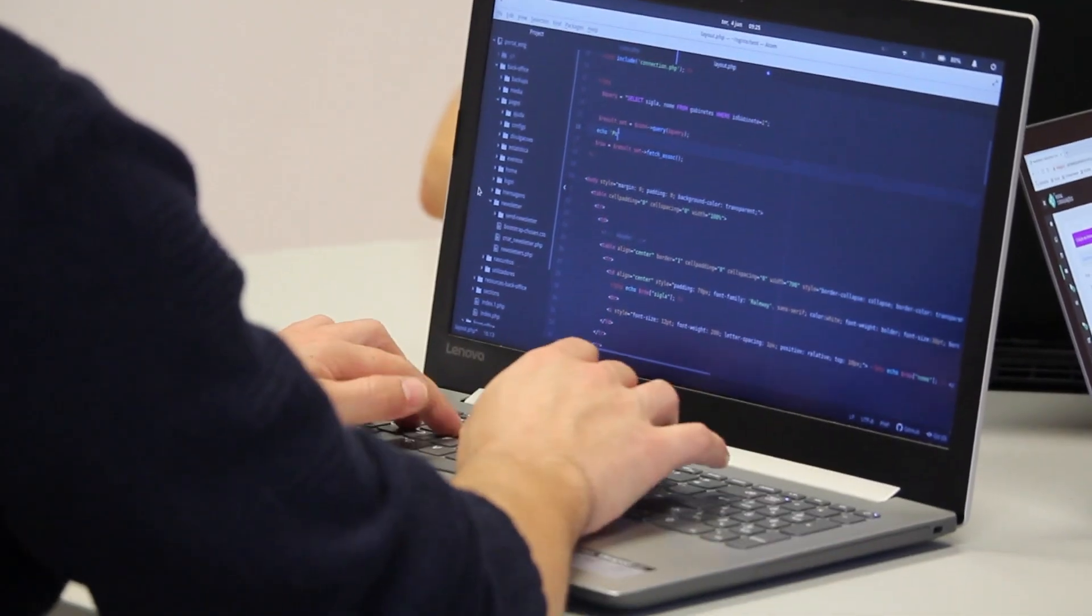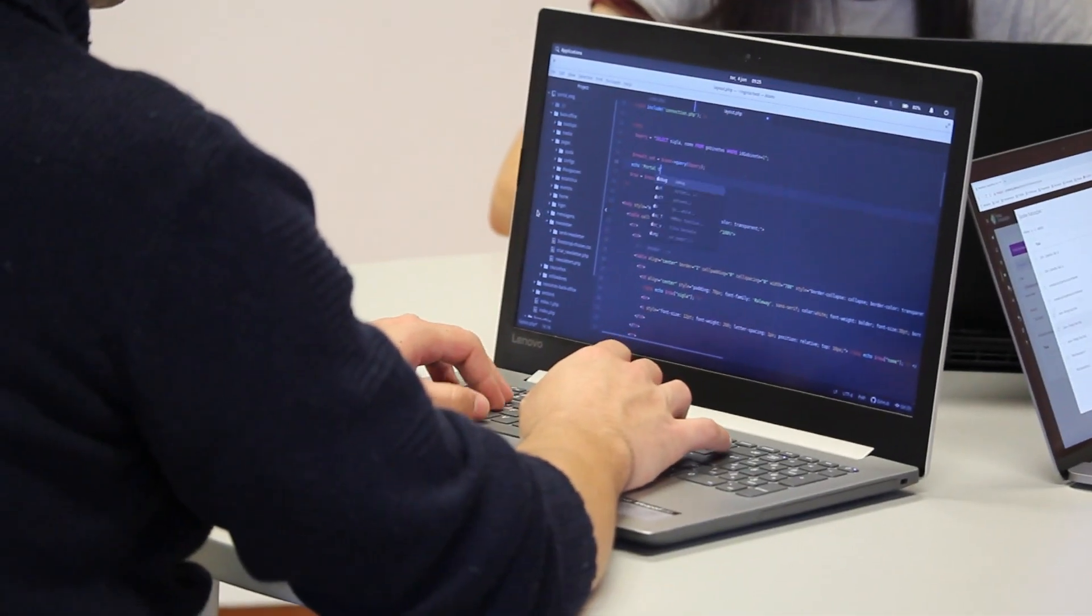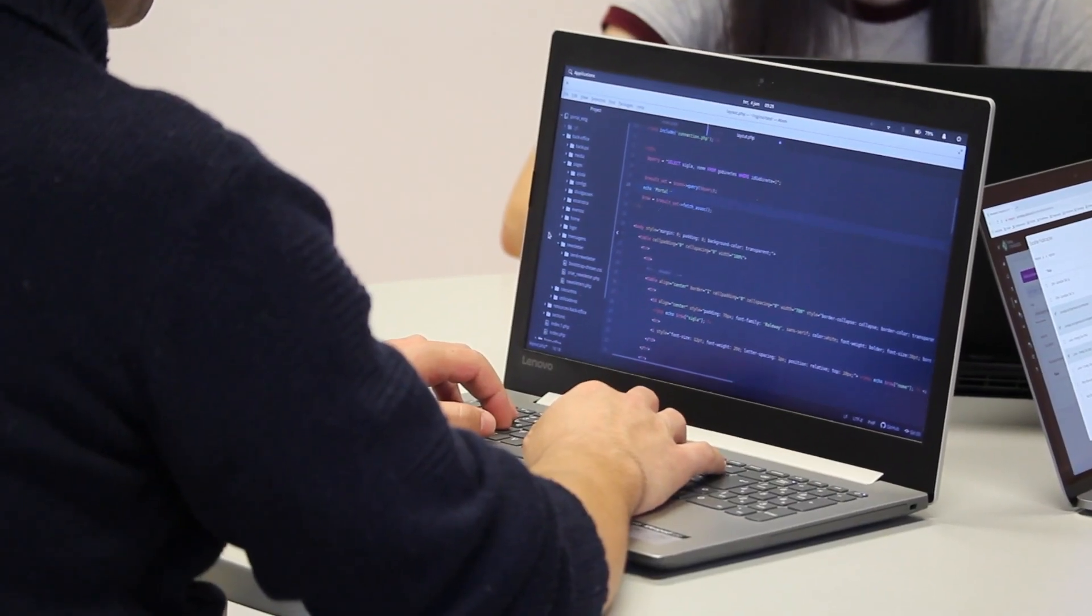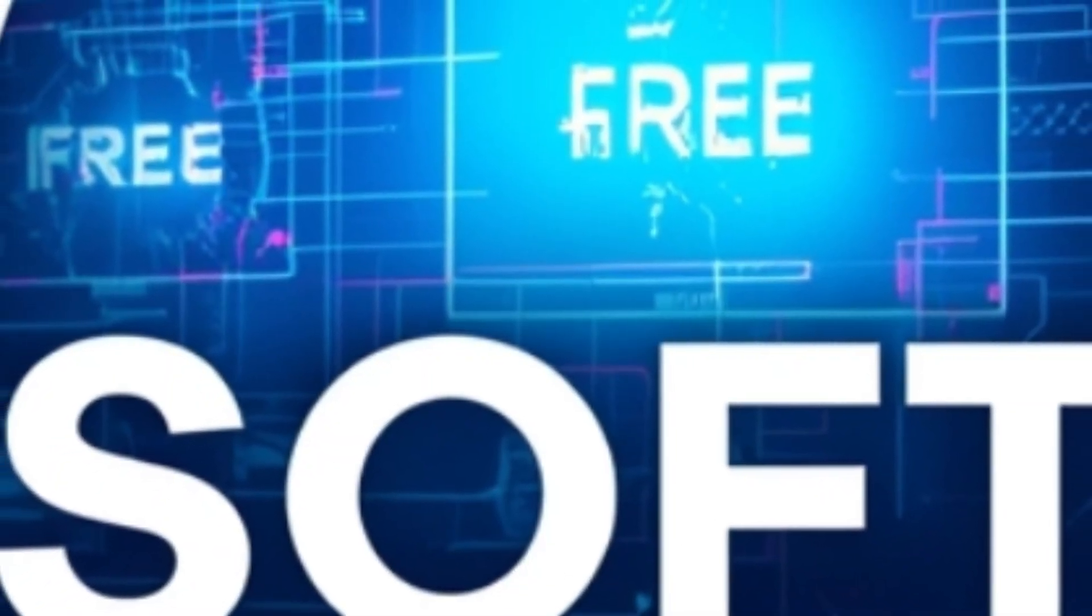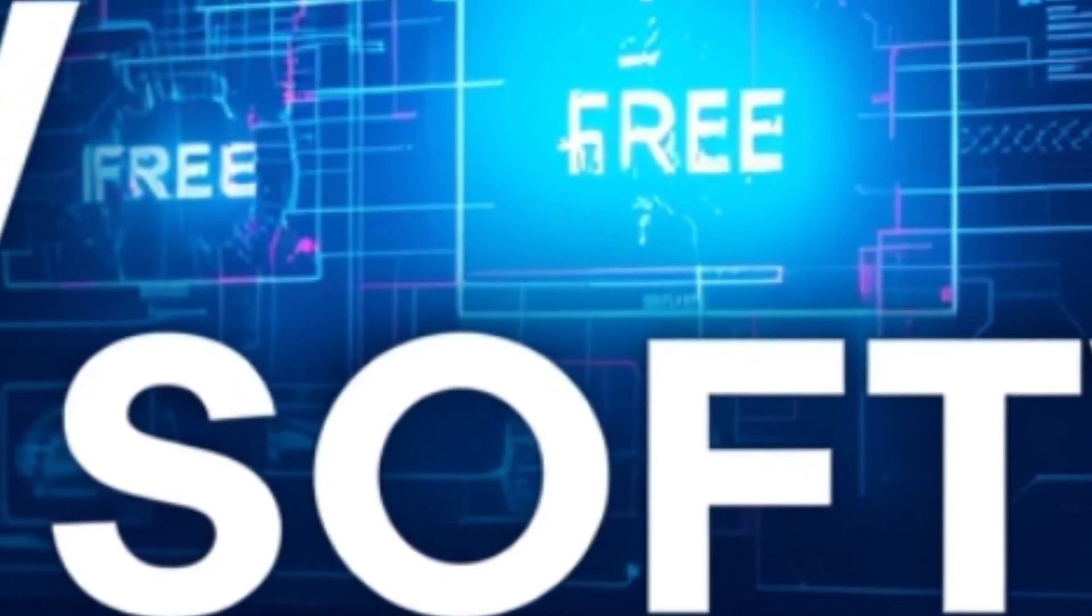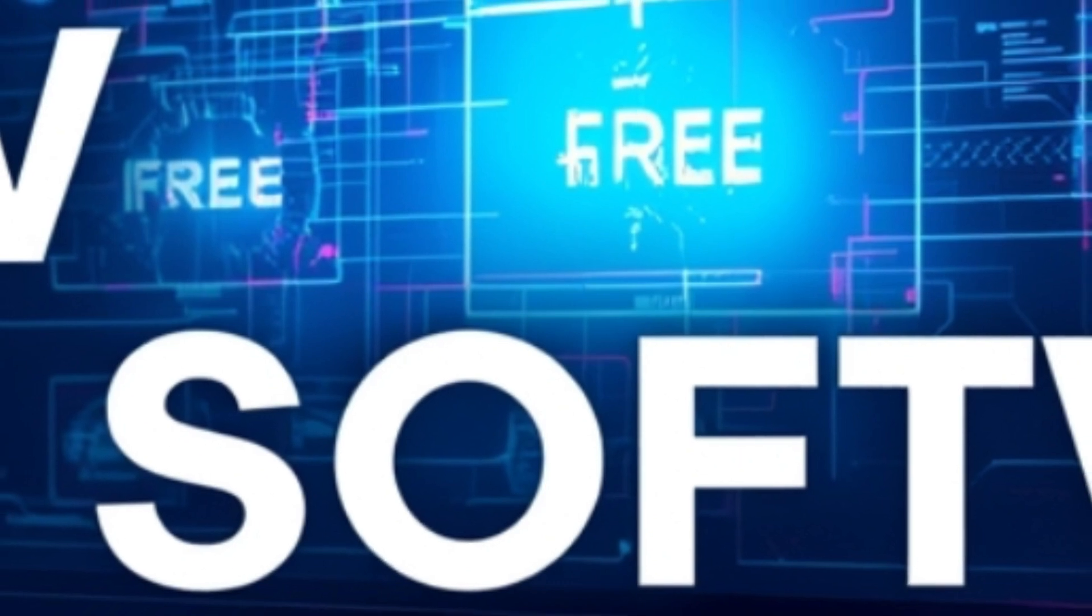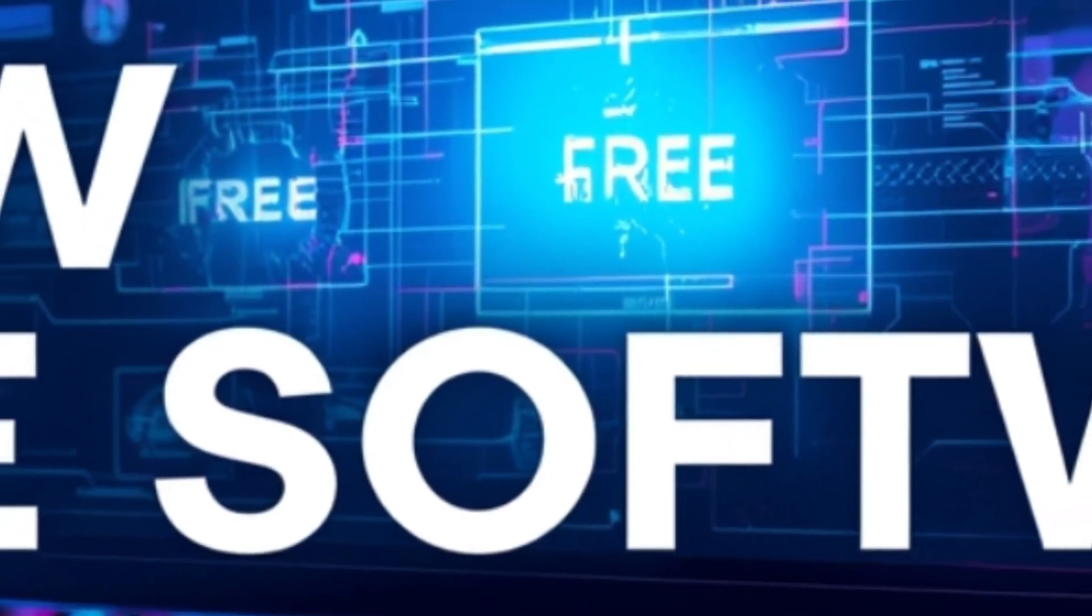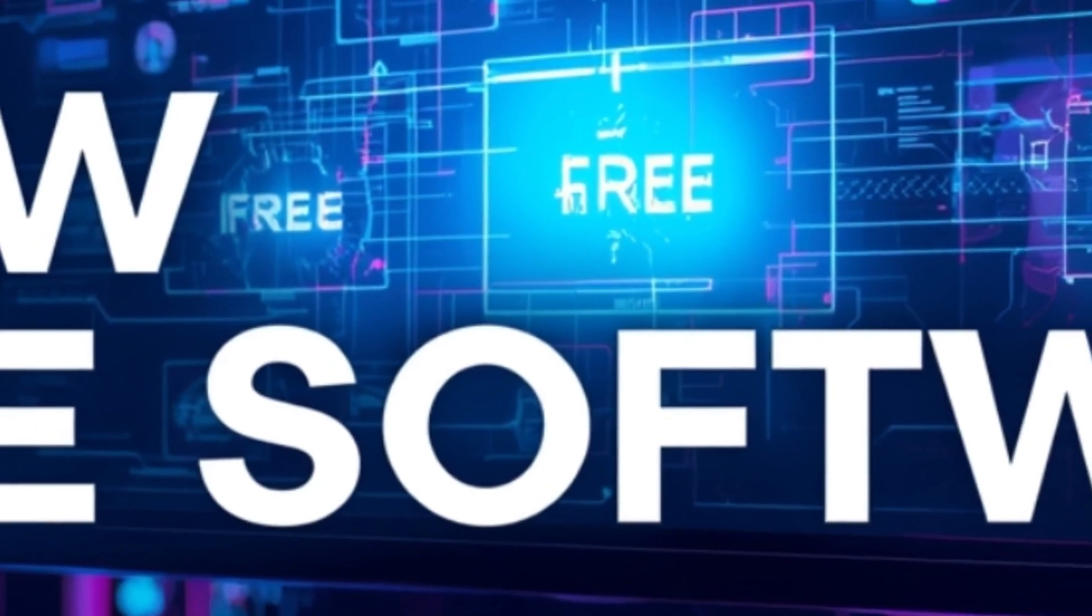And that's it. Six all-new, free software you probably didn't know existed, but absolutely should be using right now. Whether you're automating your work, improving your writing, managing time, or just exploring creative projects, these tools are designed to help you do more, faster, and smarter. Drop a comment below and tell me which one you're downloading first.